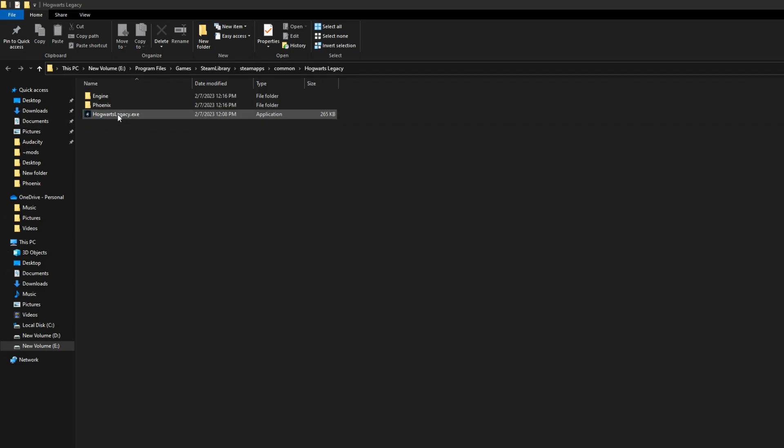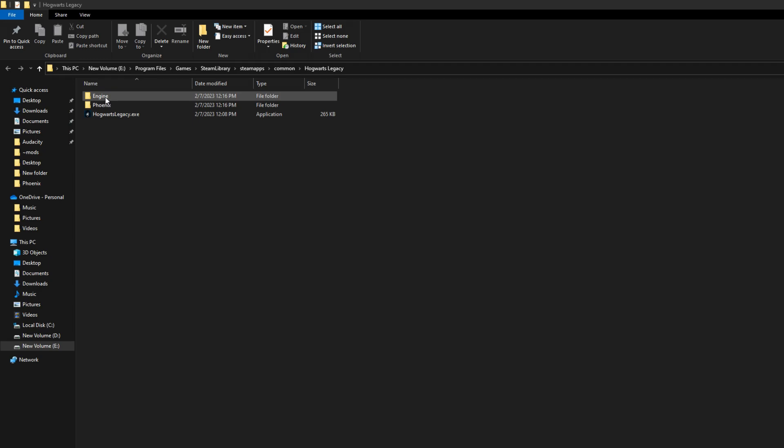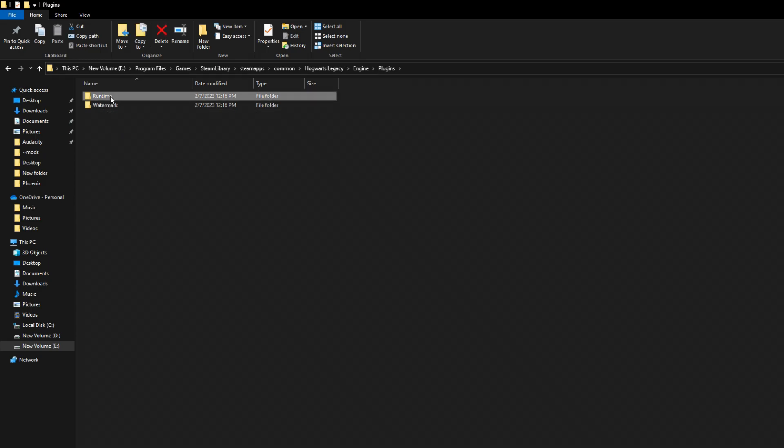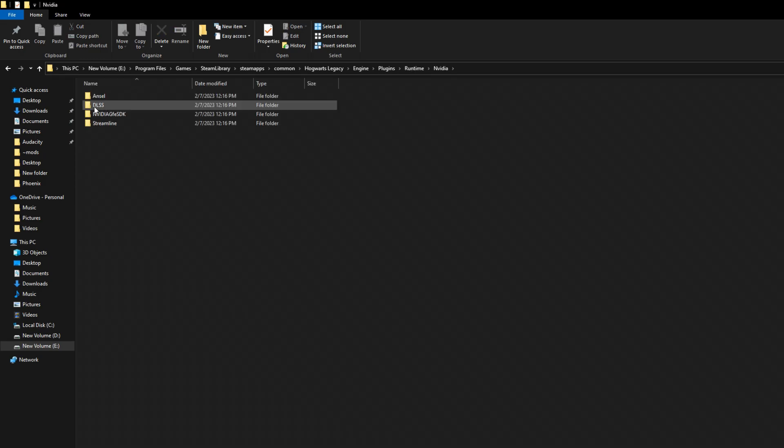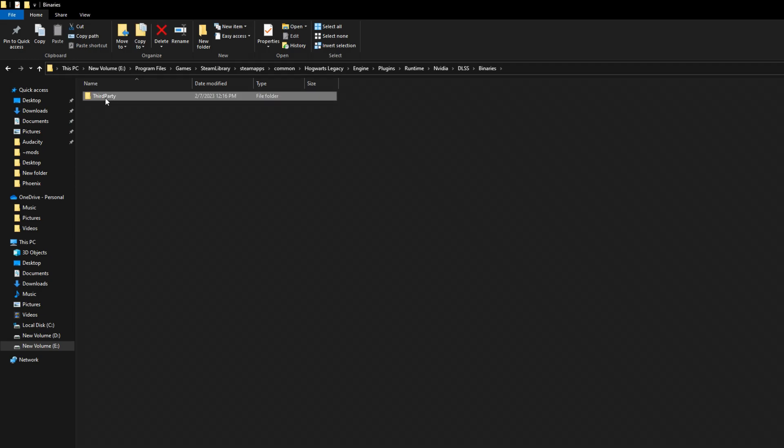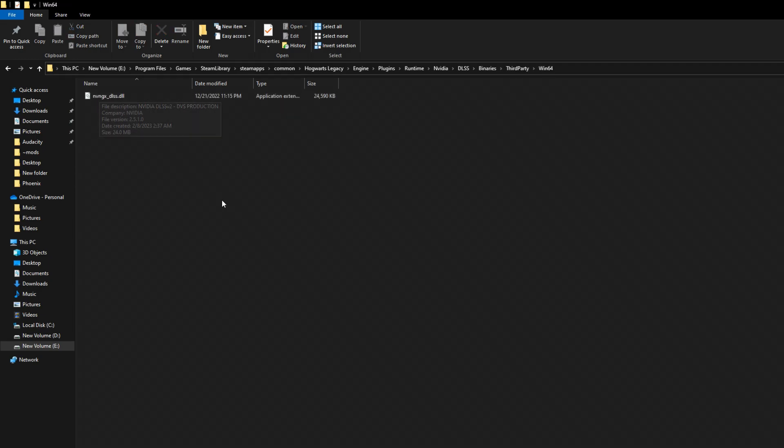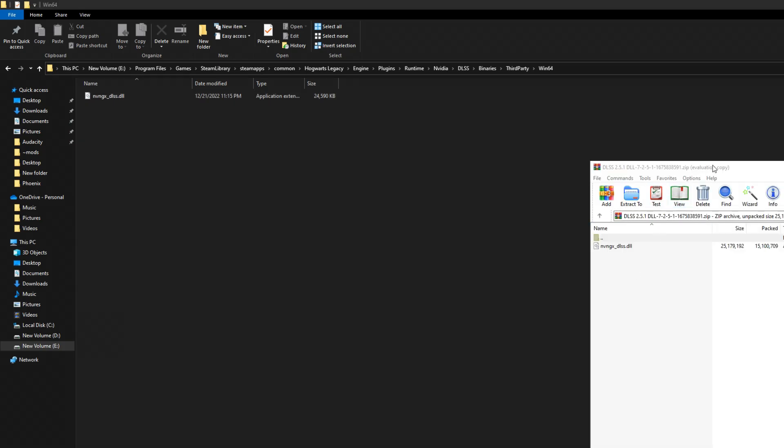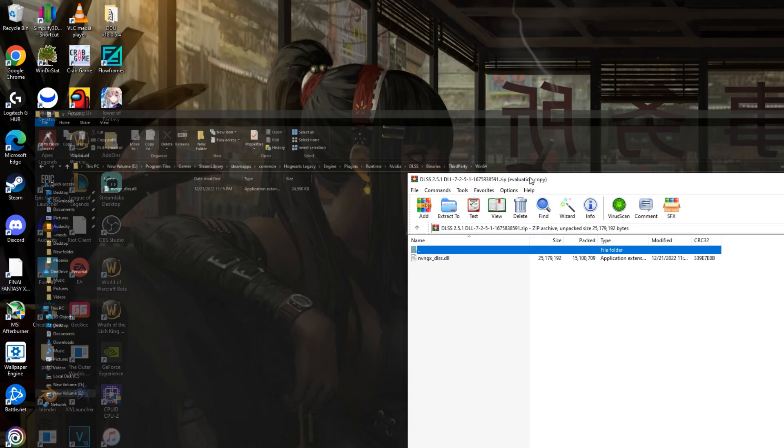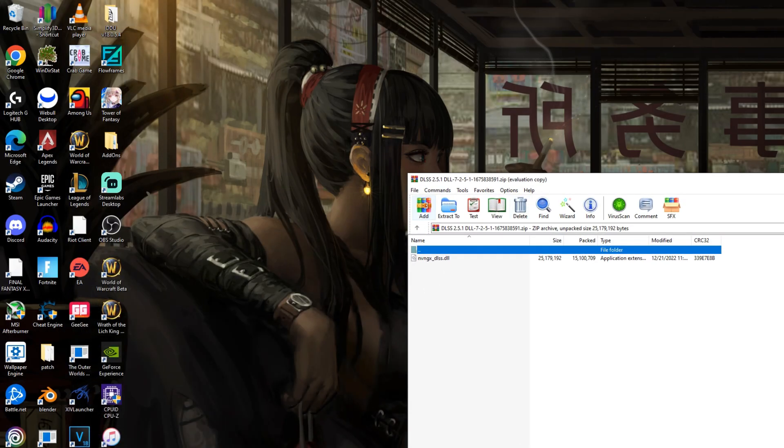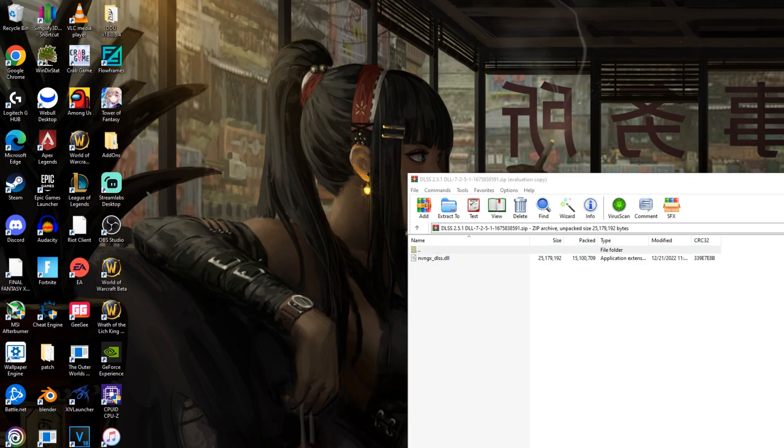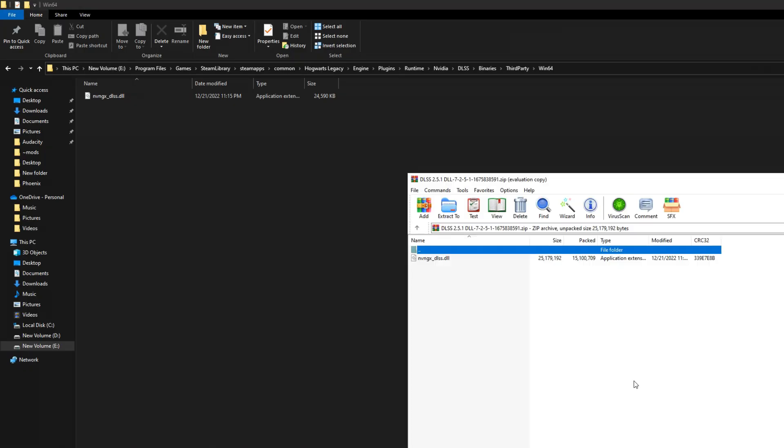The first thing you're going to want to do is come to Engine, then Plugins, Runtime, NVIDIA, DLSS, Binaries, Third Party, Win64, and then here is your DLSS file. Now, I'm going to have a download link in the description for the DLL file. All you're doing is essentially replacing this file. Here's exactly what the zip will look like.